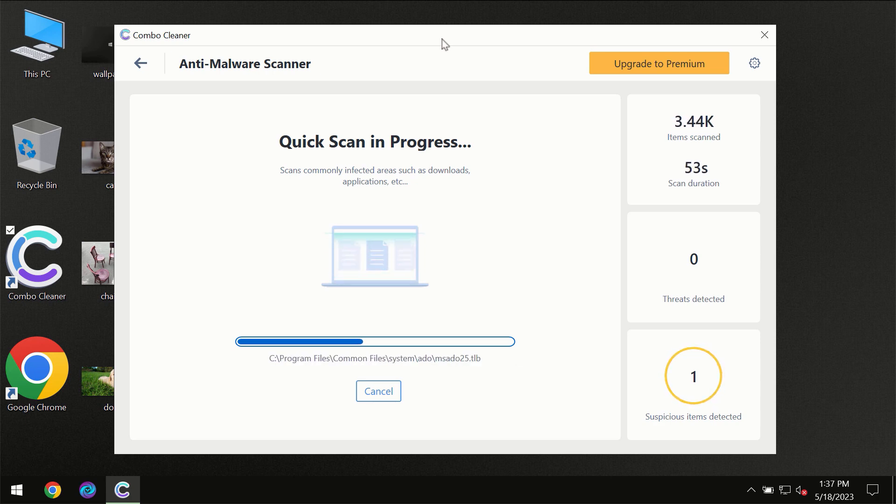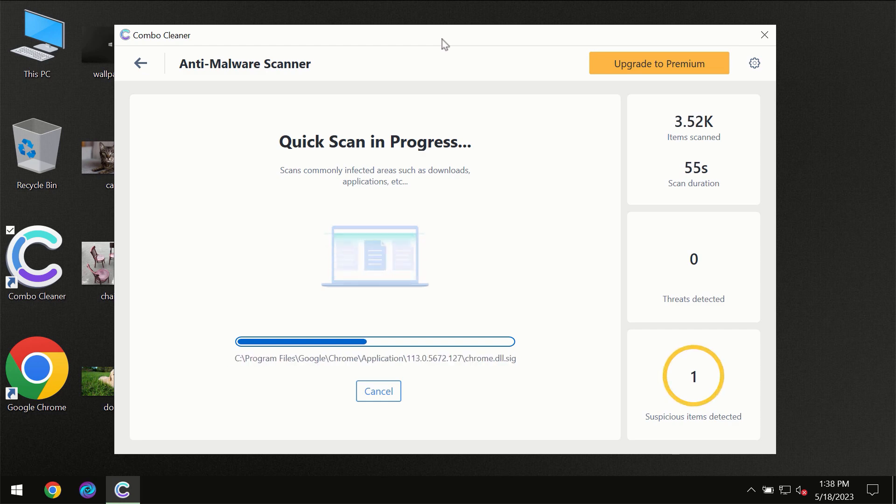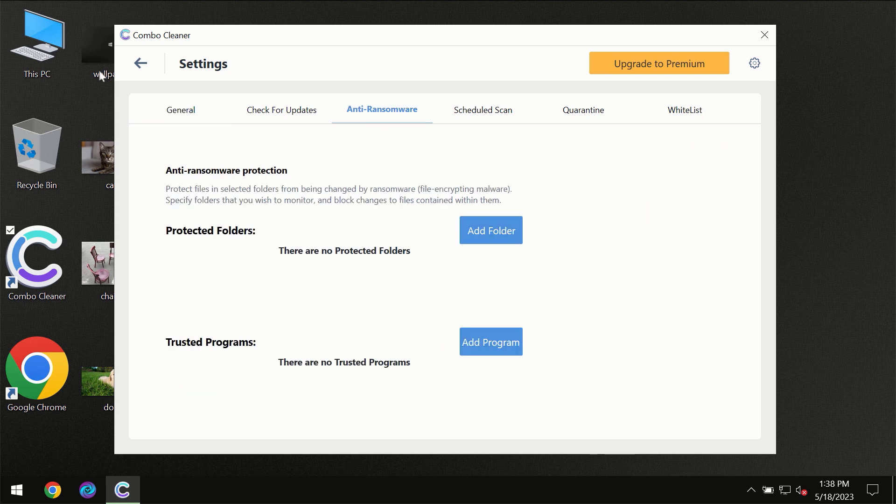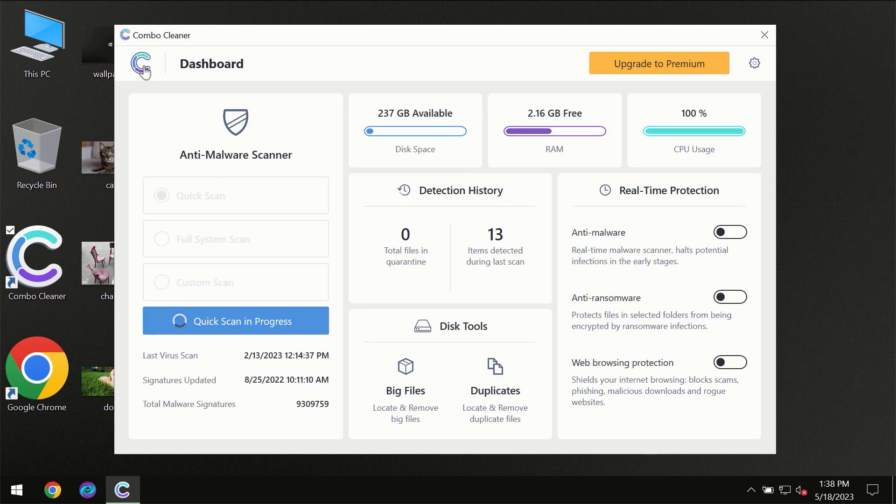At the end of the scan, I want to emphasize several features, for instance, the anti-ransomware feature which will always protect your files against ransomware attacks. This feature is part of the premium license.